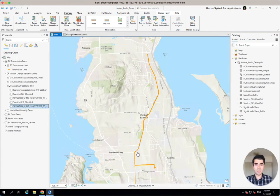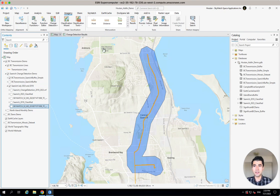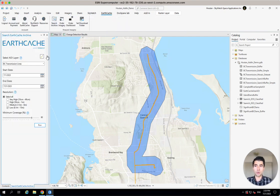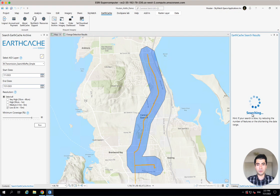For that first step, we've got an asset layer — transmission line information from BC Hydro. We're looking at a section of British Columbia right now. You can take that asset, perform some buffering around it, and using the EarthCache add-in, you can search the archives or order satellite imagery using that buffer area. You can select a from date, a to date, a specific resolution of satellite imagery, and search the archives or task a satellite to go and capture that information for you.